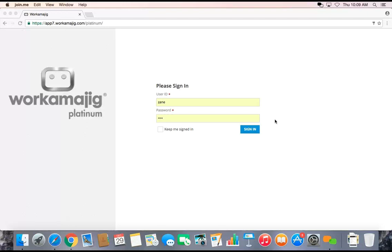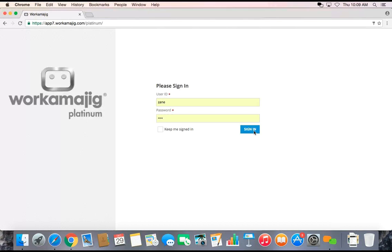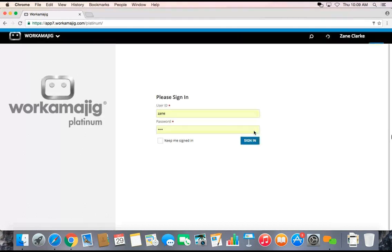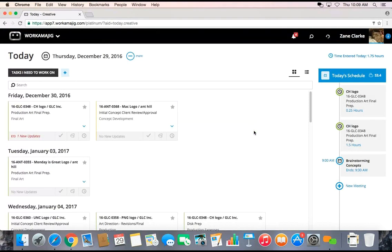The first thing that anyone has to do when accessing Workamajig is sign in. Today we're signing in as Zane. Zane is a graphic designer. When I sign in with my user ID and password, that's going to open up to my creative today page.